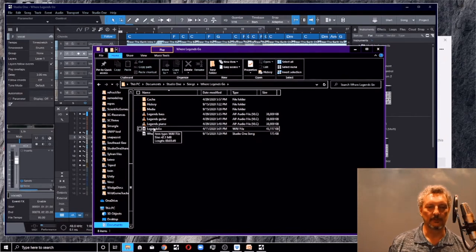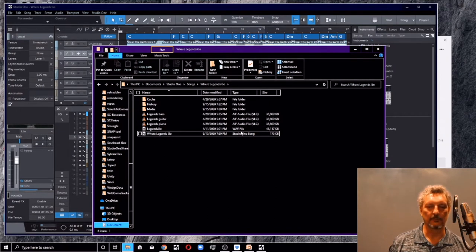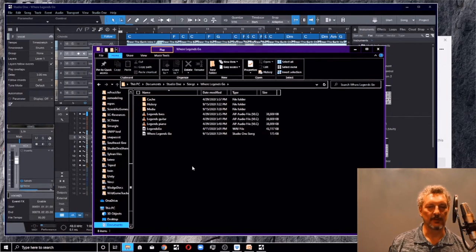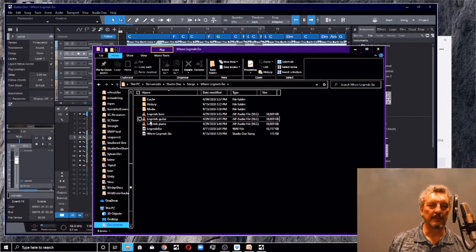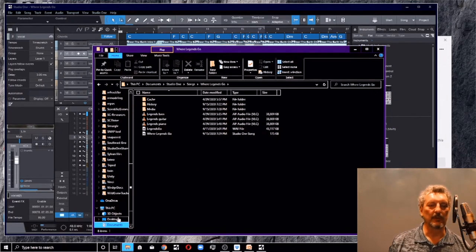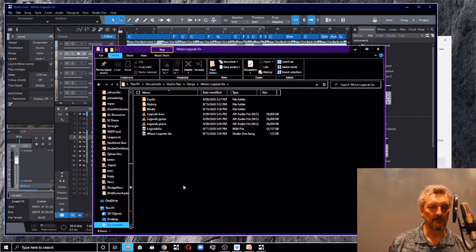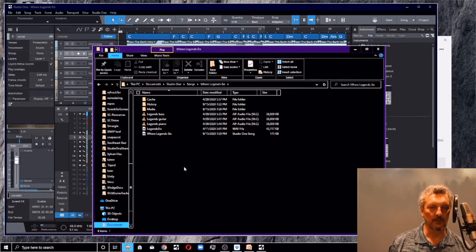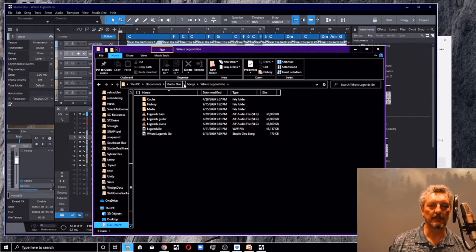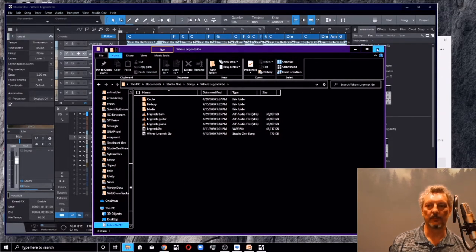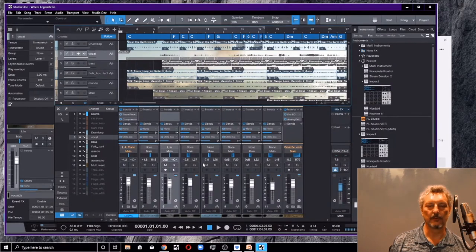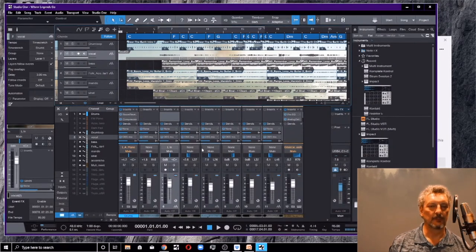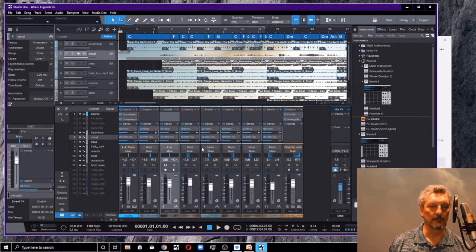This particular one is here in this folder named by the song name, Where Legends Go. And you're going to have a cache and a history and a media and then the song file itself, which is called Where Legends Go, a Studio One Song and maybe some other files in here too. This is going to be where your local project resides. So we're going to refer back to Documents Studio One Songs. That's where your songs are going to be on your local computer.